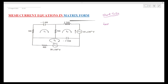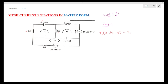First, for loop 1. Loop 1 current is I1, so I1 is responsible. The impedance is (3 − j4) plus 5 ohms. For the 5-ohm element, both I1 and I2 are responsible, so we subtract the I2 term: minus 5·I2. Note that I3 will not be responsible here.